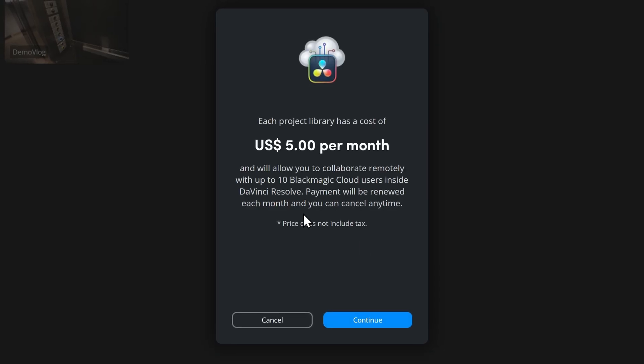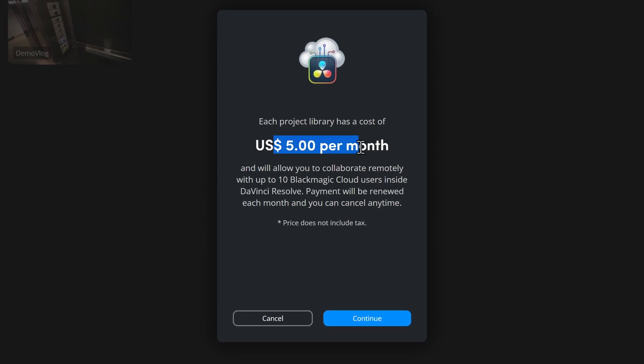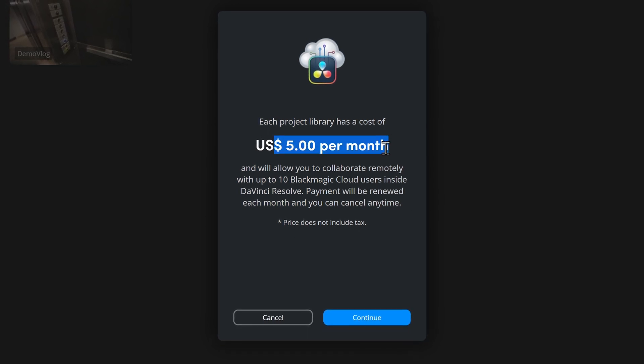So how much does it cost? Well, it's actually just $5 per month per library. Now, that's per library, not per project. The library can contain as many projects as you need.